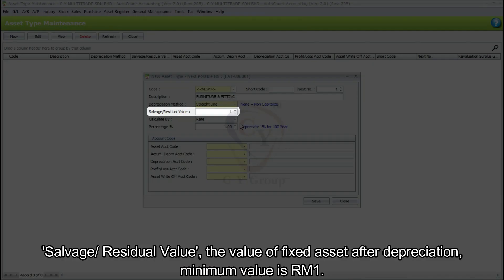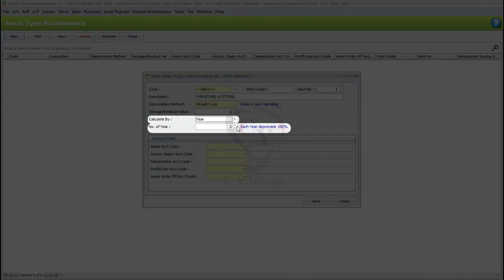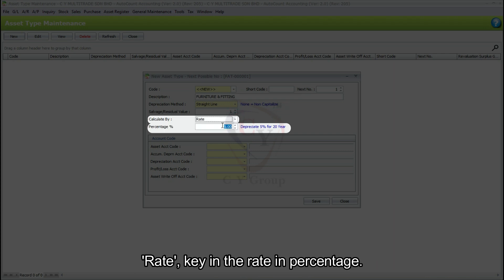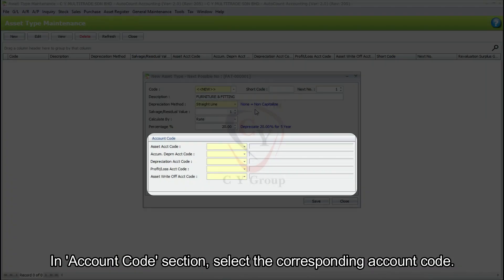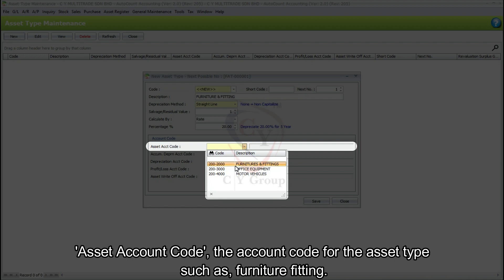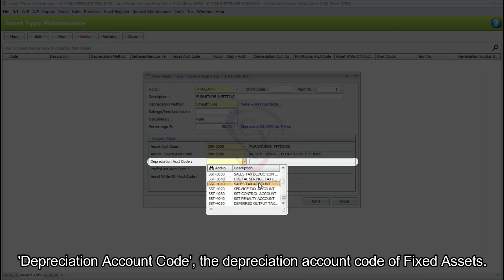Salvage or Residual Value: the value of the fixed asset after depreciation; the minimum value is RM1. Calculate By: set either by Year or Rate. Year: key in the number of years. Rate: key in the rate as a percentage. In the Account Code section, select the corresponding account codes. Asset Account Code: the account code for the asset type such as furniture and fittings. Accumulated Depreciation Account Code: the accumulated depreciation account code for the asset type. Depreciation Account Code: the depreciation account code of fixed assets.